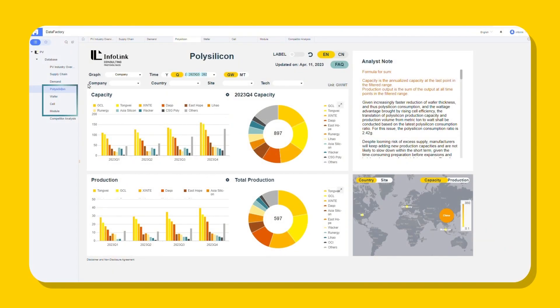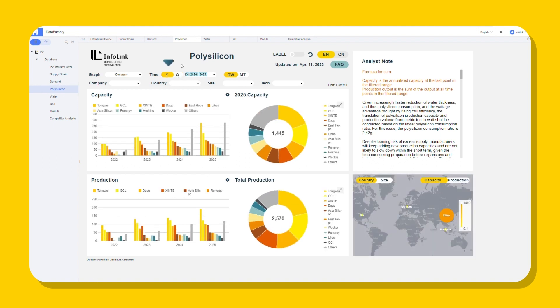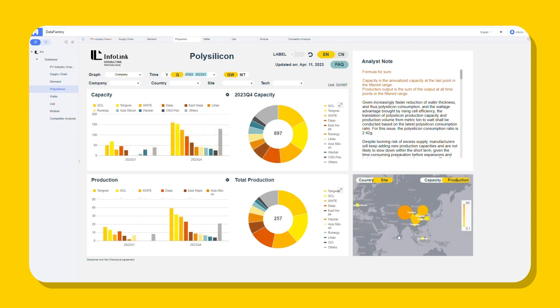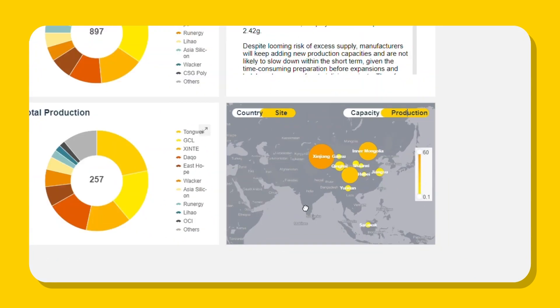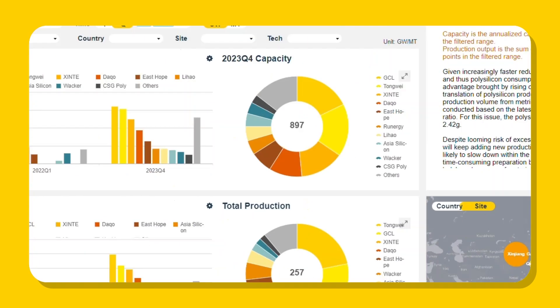DataFactory compiles market trends of polysilicon, wafer, cell, and module sectors. Check the polysilicon sector, the recent industry focus. Choose the Y-axis and years. It shows polysilicon production capacity has grown in 2023. The bar chart shows the expansion progress of manufacturers, and the stack chart displays increasing overall production capacity. You can use DataFactory's map feature in the bottom right corner to get a comprehensive view of polysilicon production worldwide.